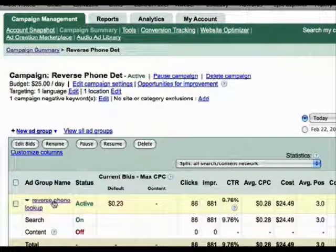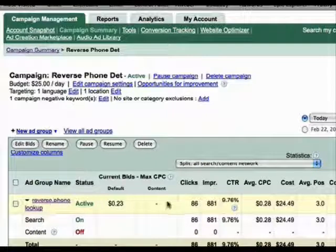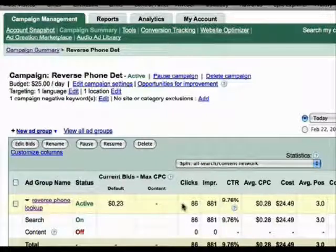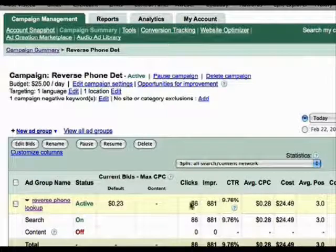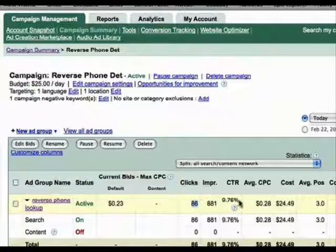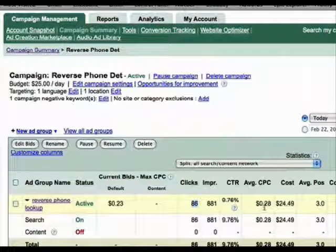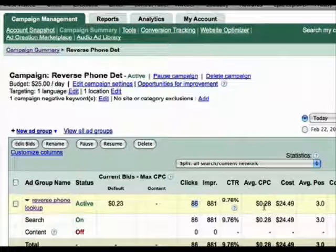So we can see here that my Ad Group name, Reverse Phone Lookup, I've had 86 clicks at a 9.76% click-through rate. Average cost per click is $0.28. It's cost me $24.49.